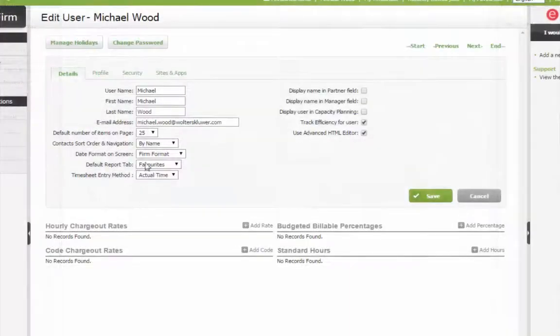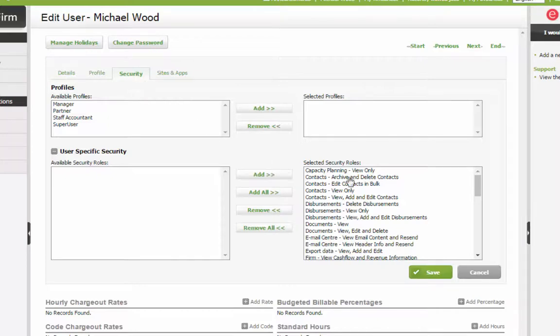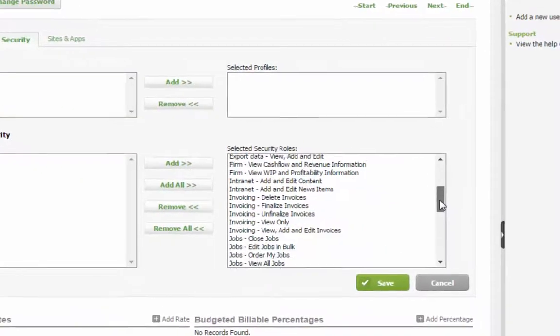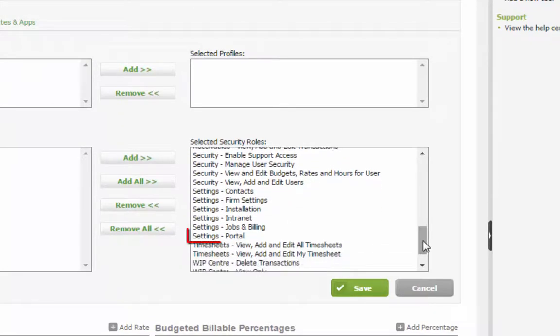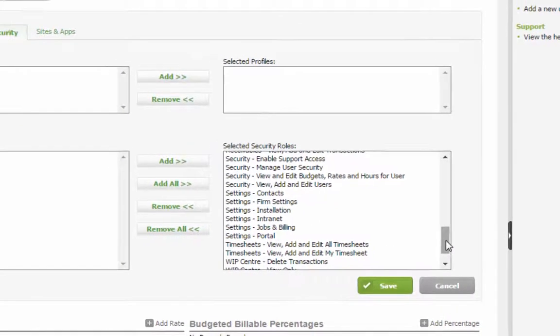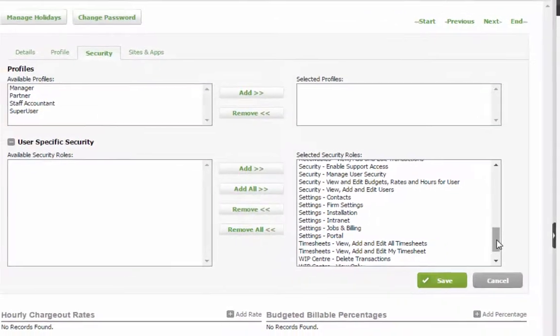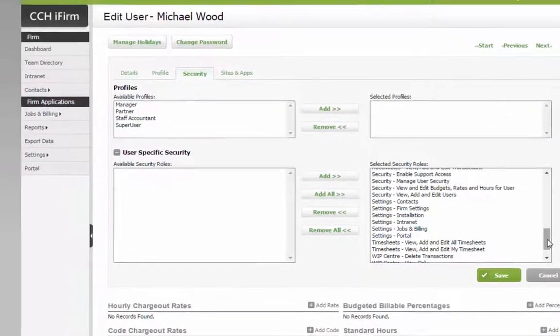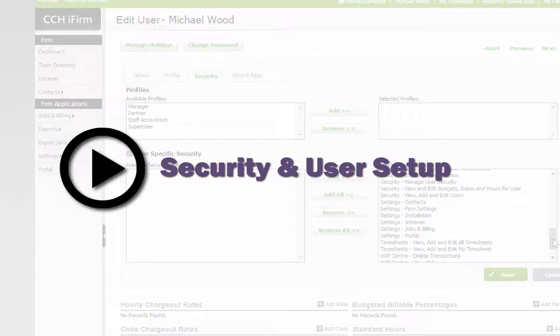The first thing to do is to assign security parameters that will govern user access to portals. In order to set up and manage portals, a user must be assigned the security roles Portal Admin and Settings Portal. For more information about setting up and granting user security roles, please have a look at the CCHI firm video, Security and User Setup.